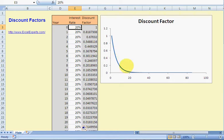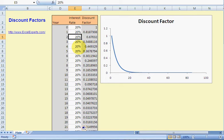The discount factor curve is dependent on the level and the shape of the interest rate curve. We'll go into more detail in later sessions, but that's the basics of discount factors. You've been listening to Excel Experts dot com.